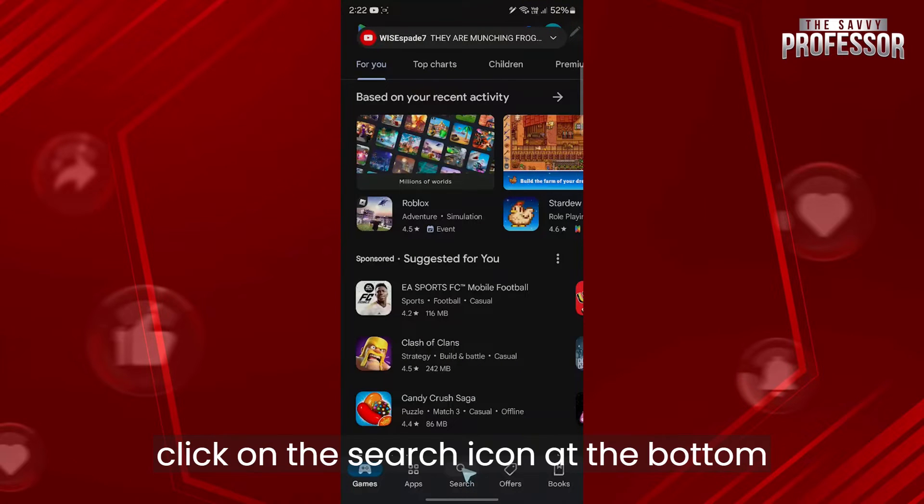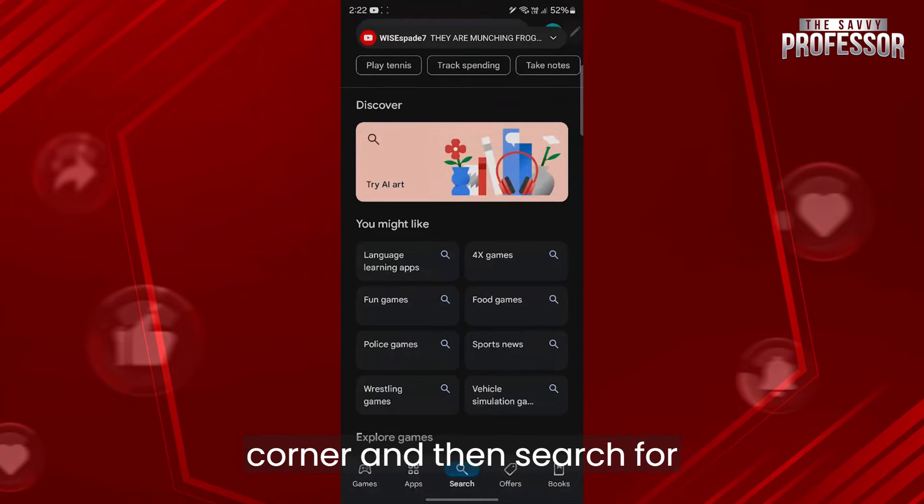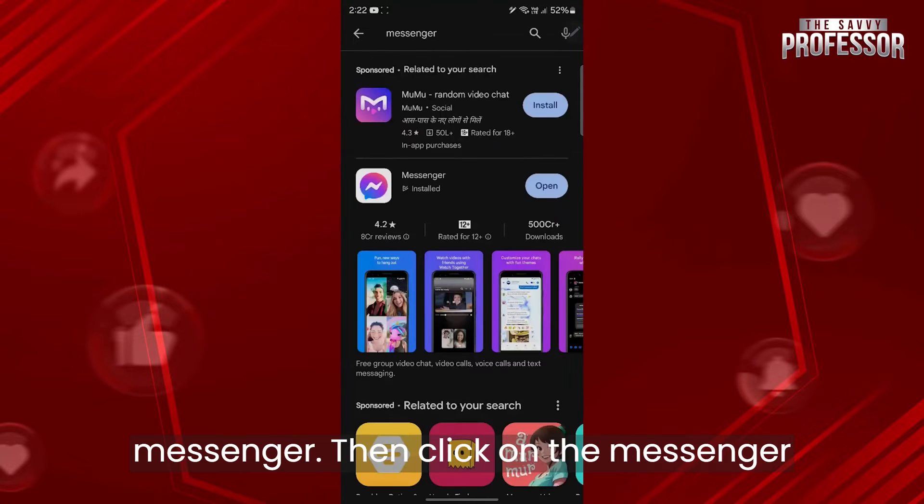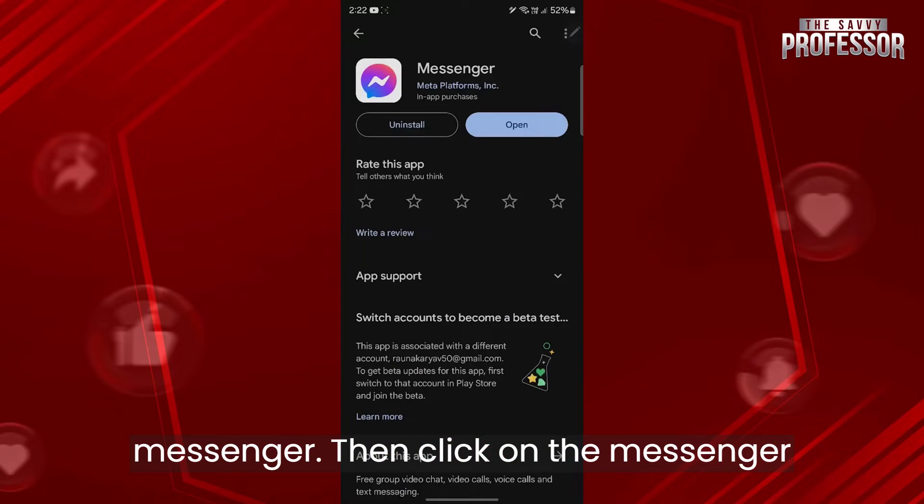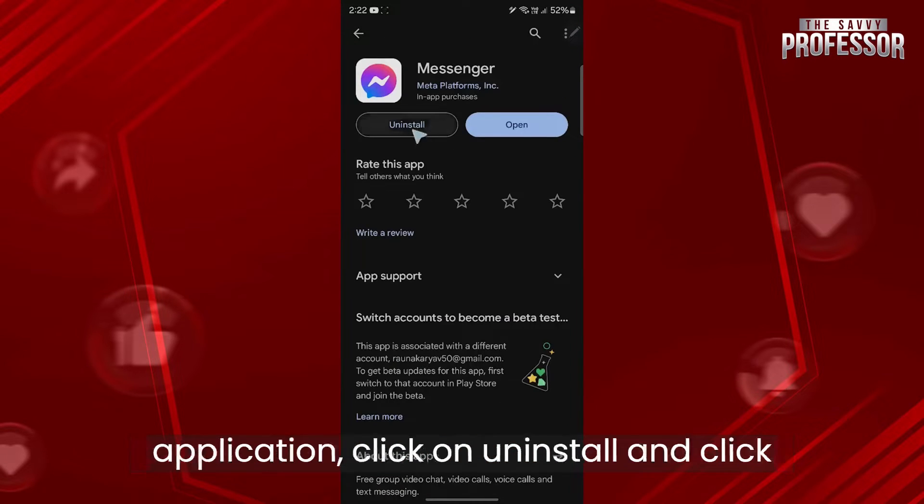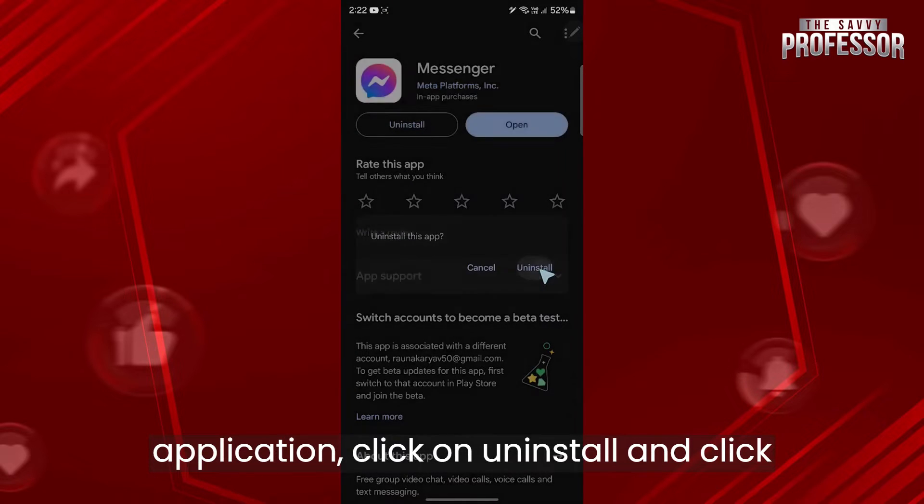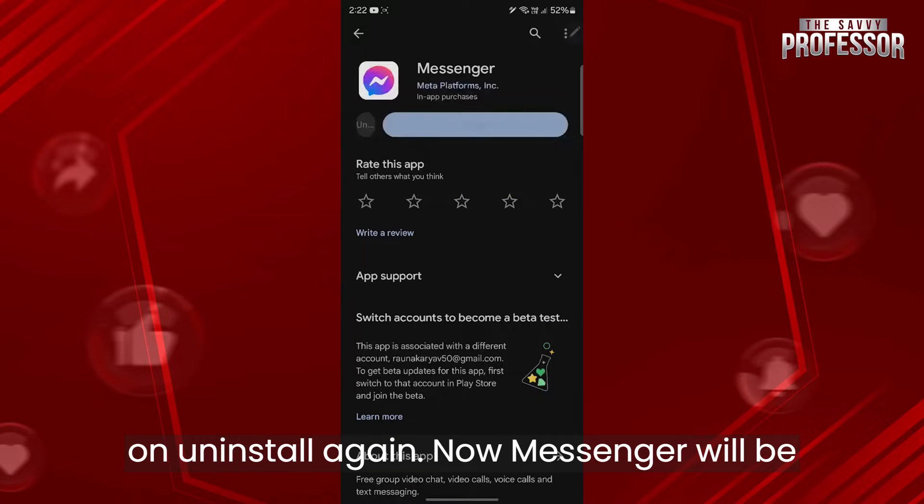...click on the search icon at the bottom corner and then search for messenger. Then click on the messenger application, click on uninstall, and click on uninstall again.